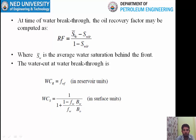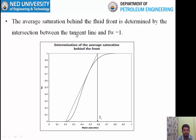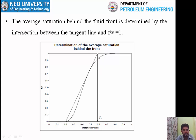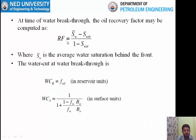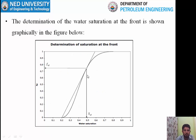To summarize the basic uses of the fractional flow curve: you estimate the average saturation behind the front by reading SW at Fw = 1 from your tangent line, and this is used to calculate the recovery factor. FwF is read from the point of tangency and represents the water cut at the time of breakthrough.